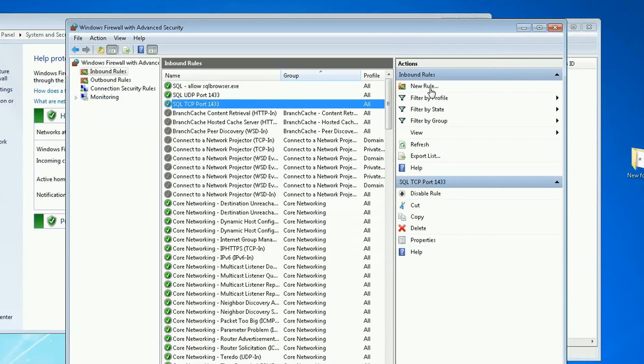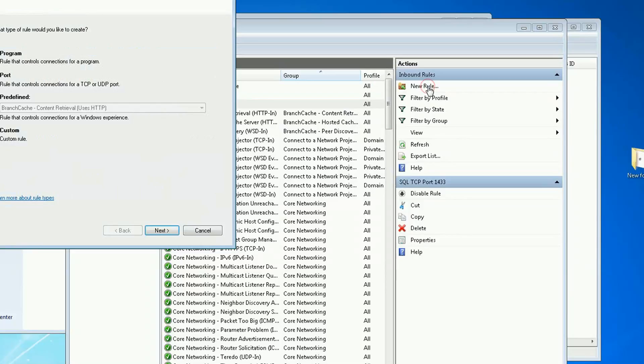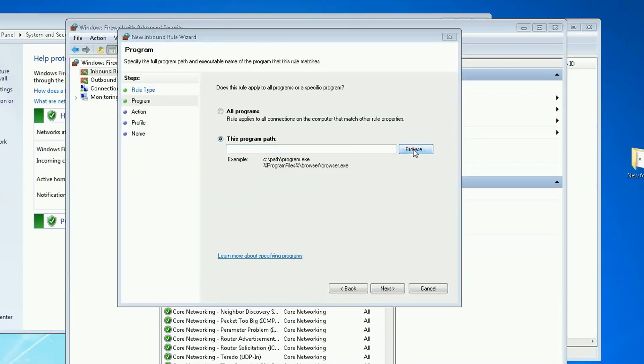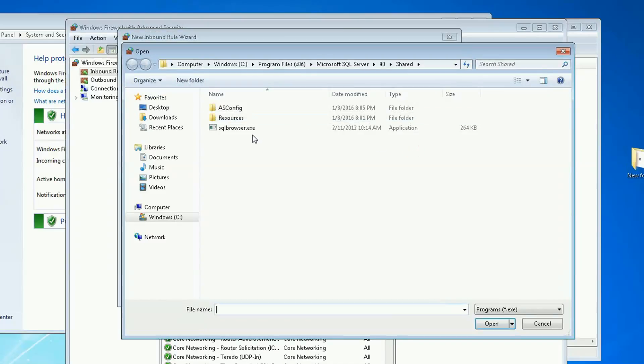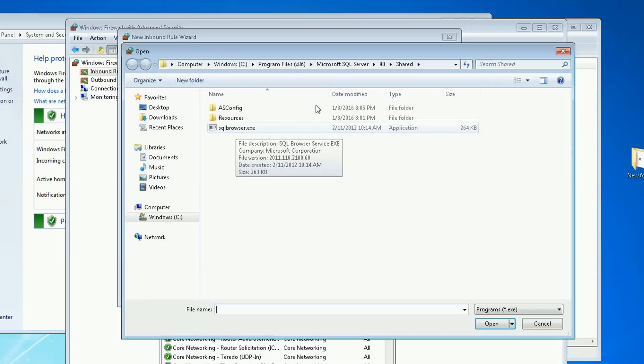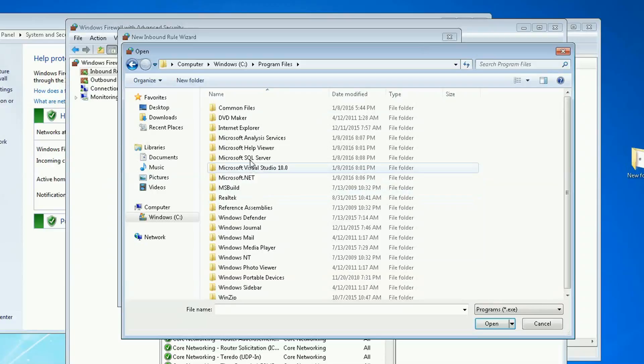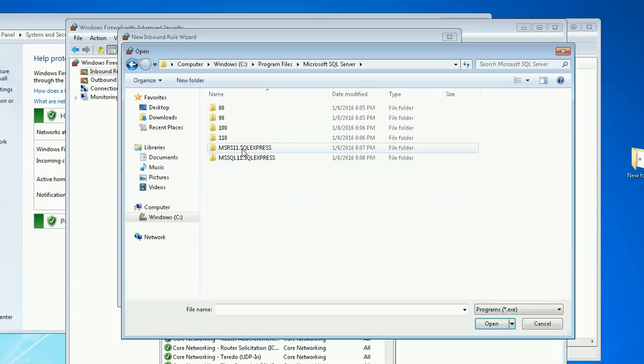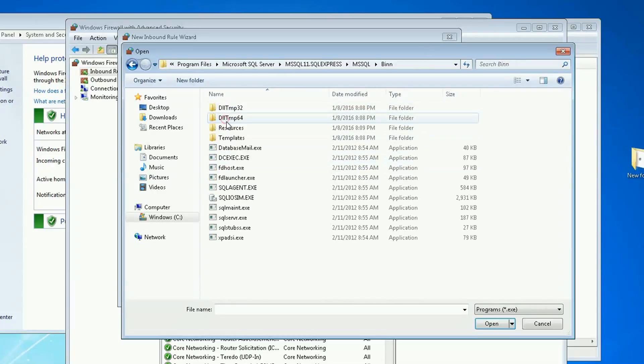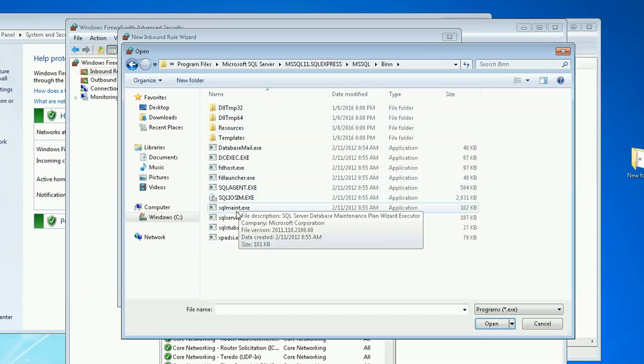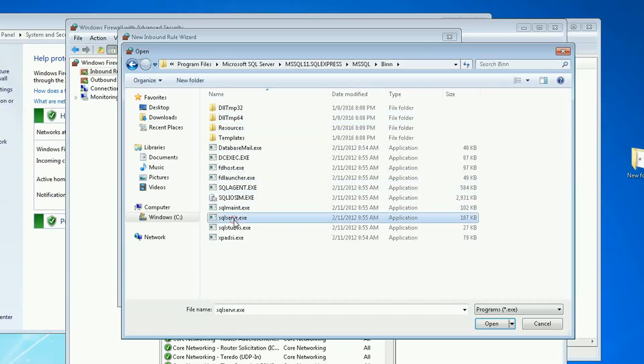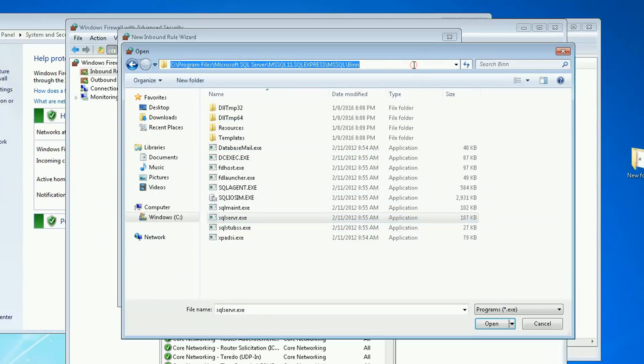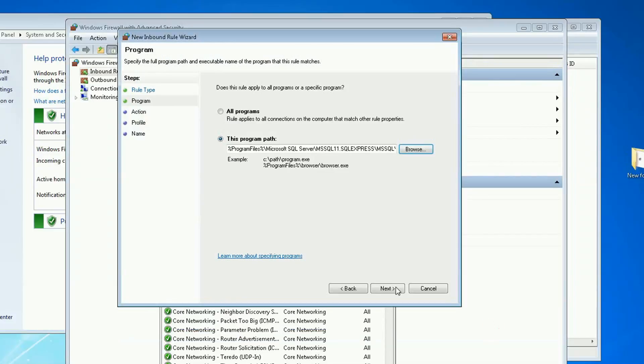Finish. And my fourth and last rule. It's also to allow a program. And now I don't want the browser anymore, I want the actual SQL server. This file right here. So SQL server, and mine happens to be on this location. Open.